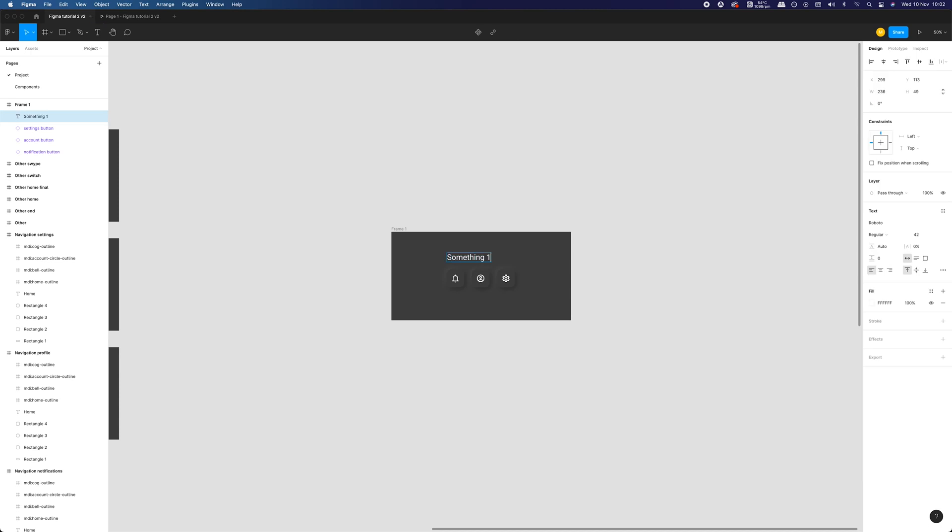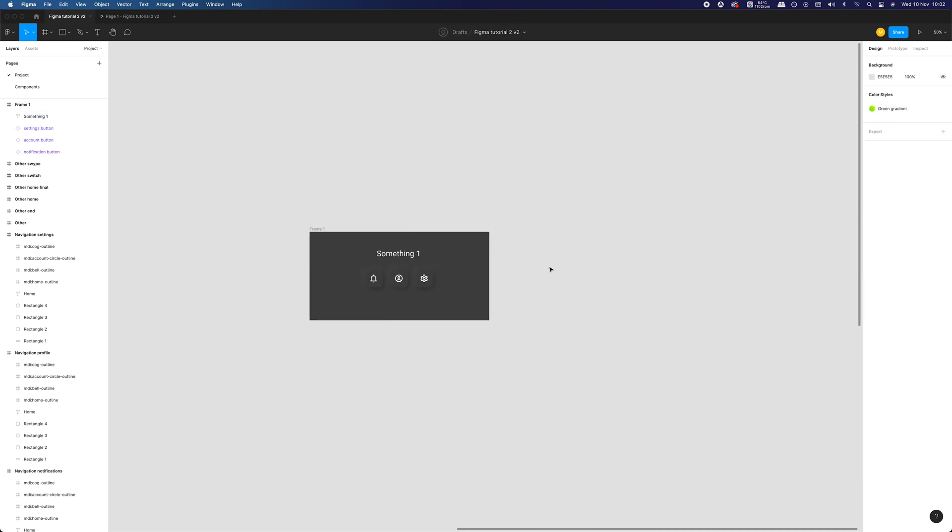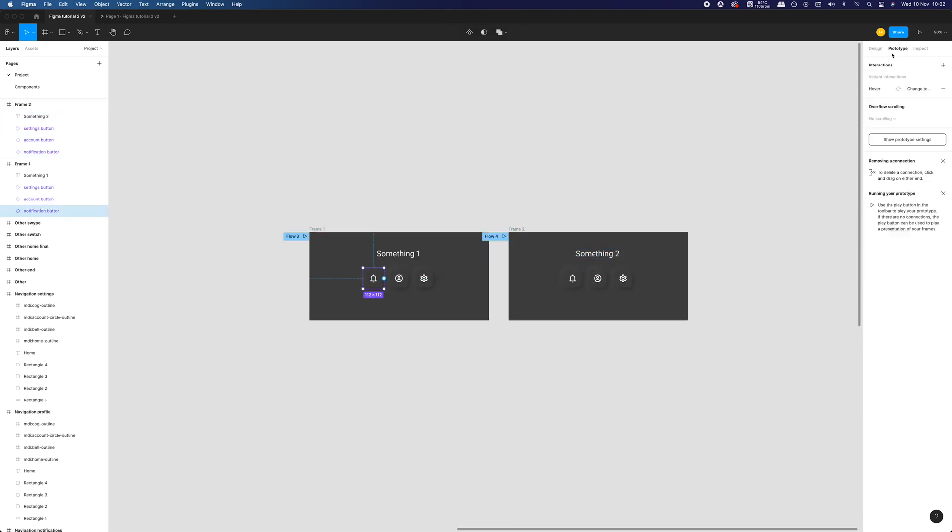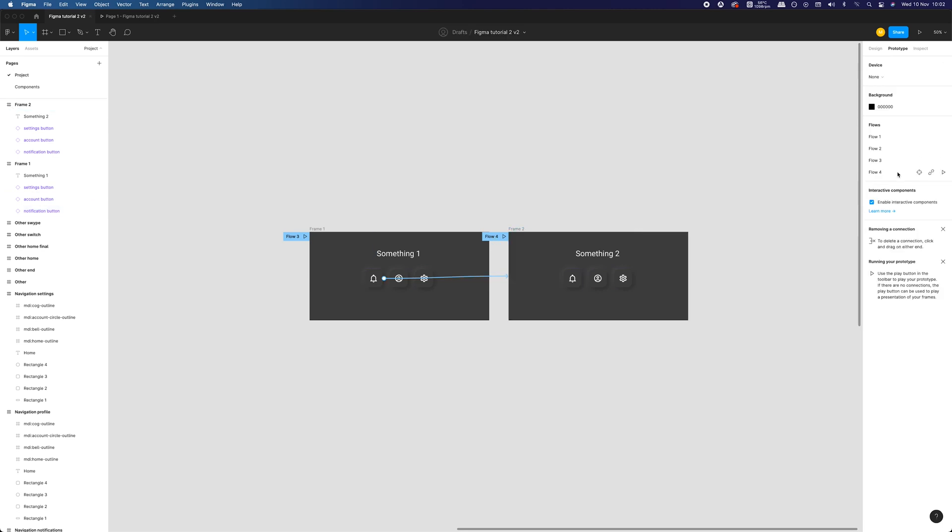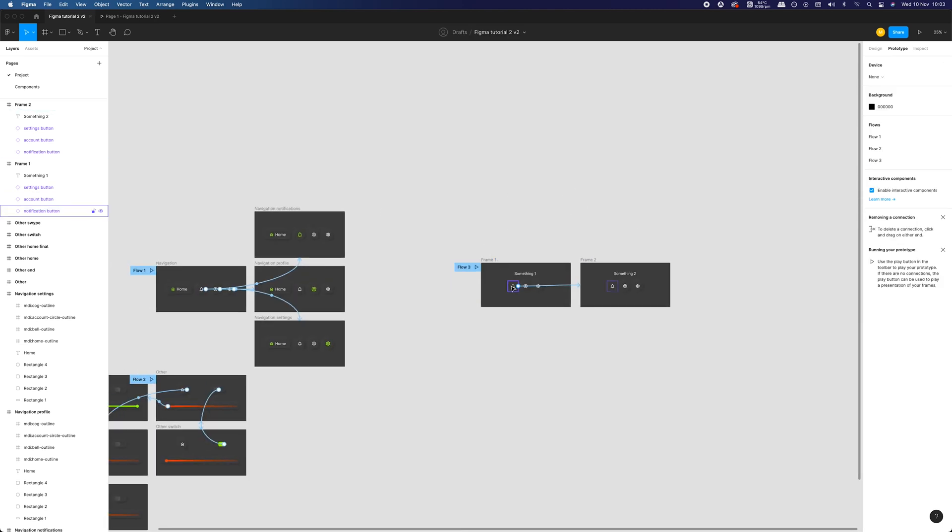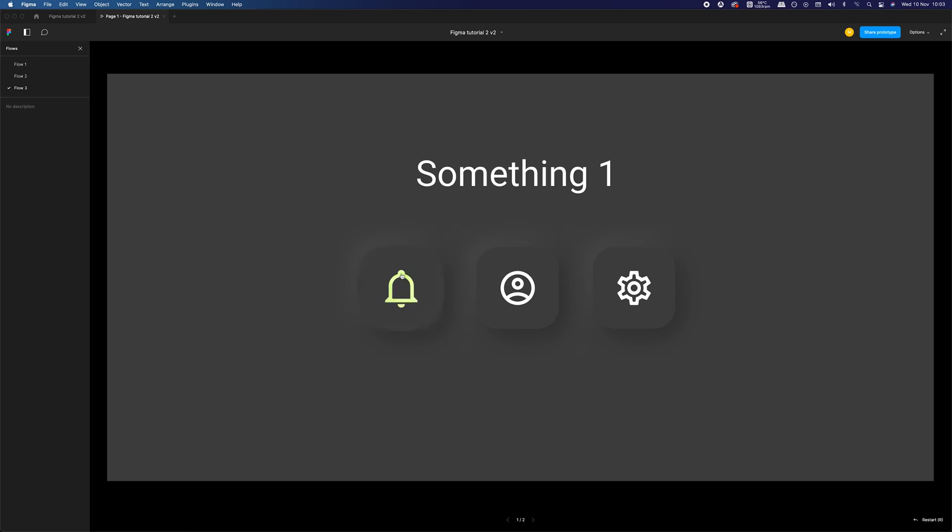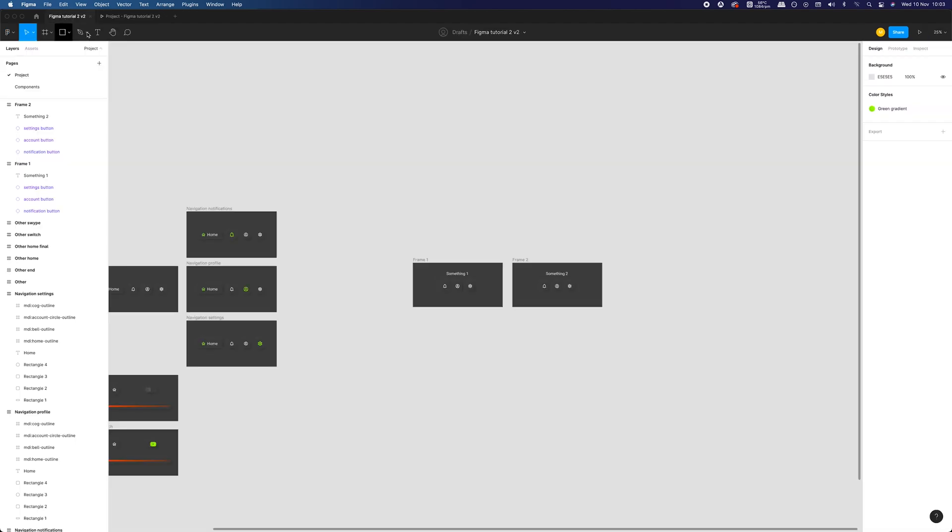You can mix dynamic component interactions with the regular prototypes. I will demonstrate it by adding a new frame and adding on-click interaction to the component. As you can see, we achieved the same effect as in my previous tutorial, but with only one frame, which opens a lot more possibilities and it's more sustainable for larger projects.